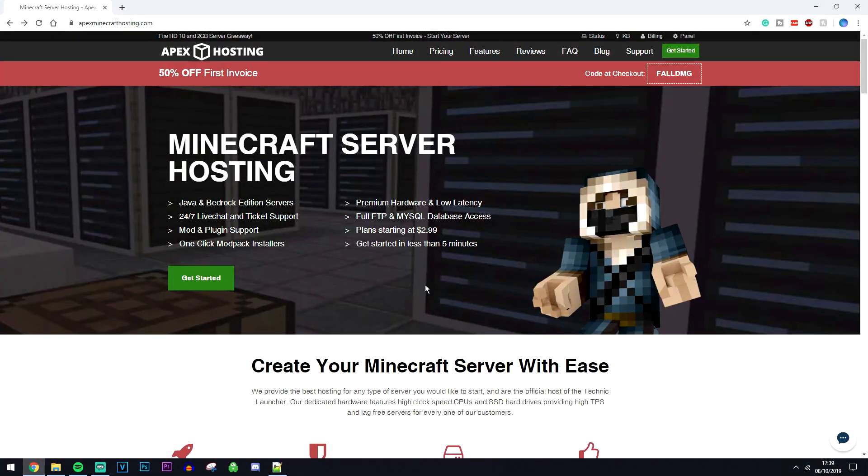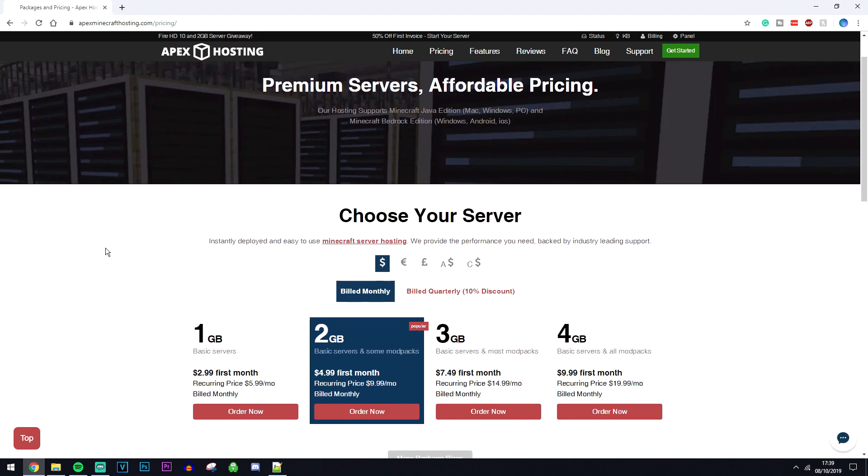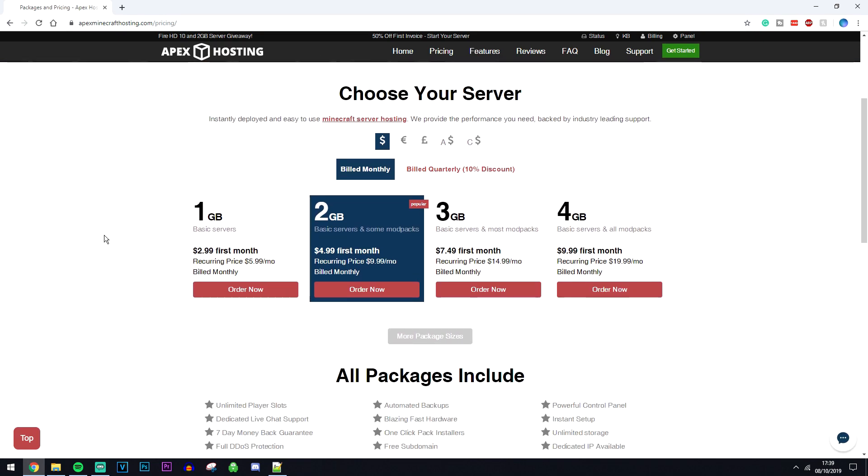The first thing we need to do is click on get started, then it's going to take you to a page where you can choose your server plan.